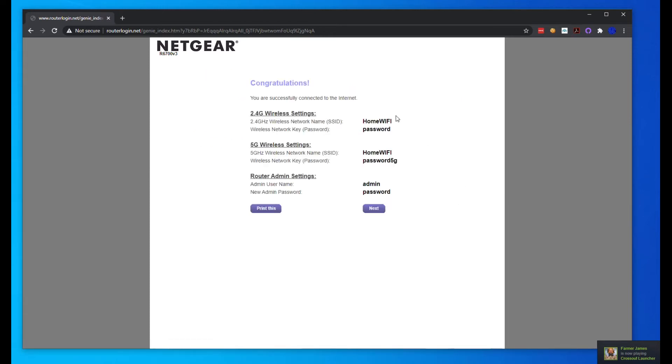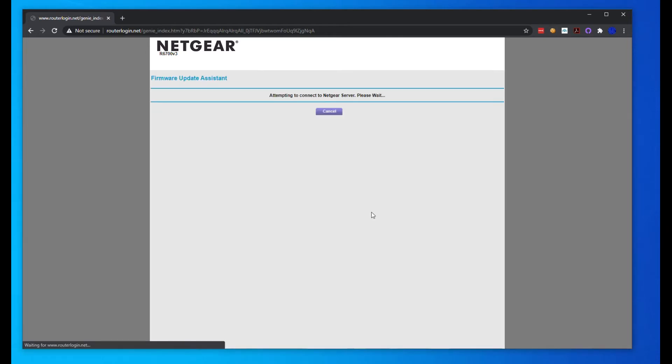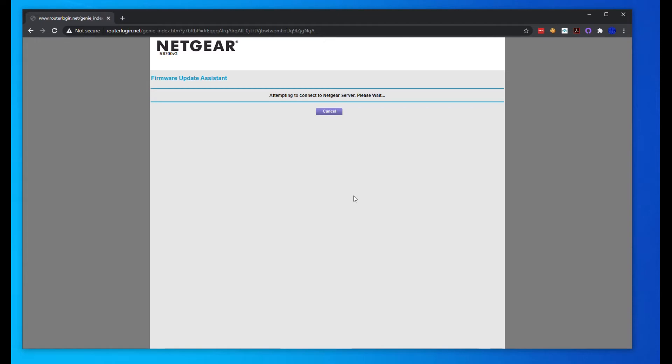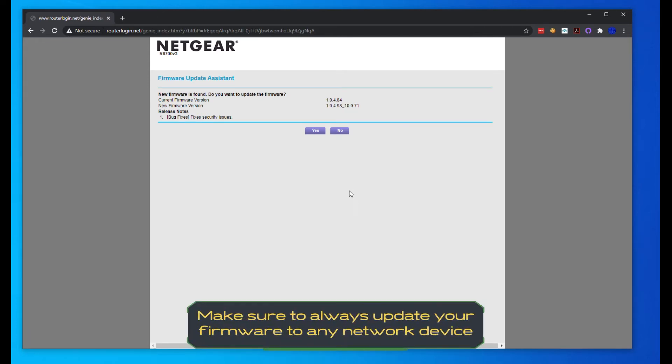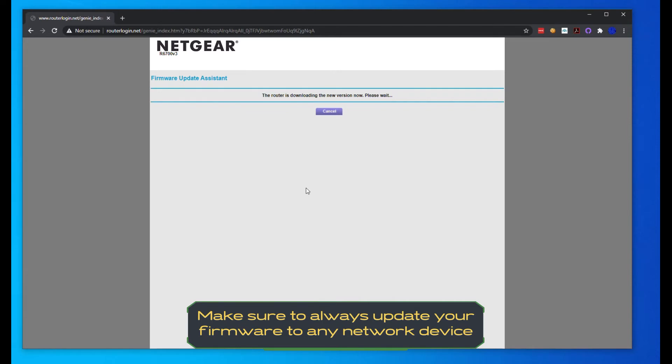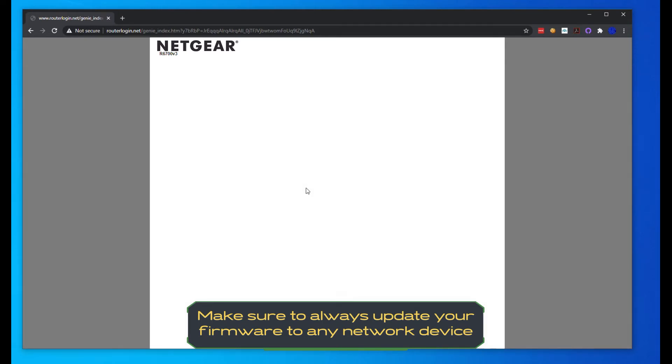Go ahead and set our security questions and hit next. Here's our WiFi information again. Now what it's doing is reaching out to Netgear's firmware servers to see if there's a new firmware available. You can see there is a new firmware version that fixes security issues, so this is definitely something you want to do. We're going to hit yes and wait for it to download and install.